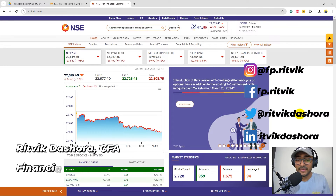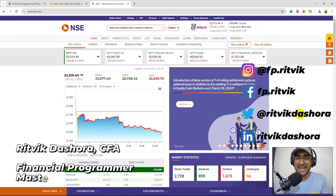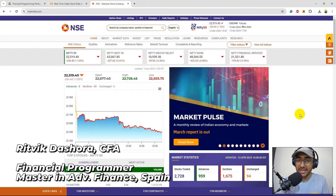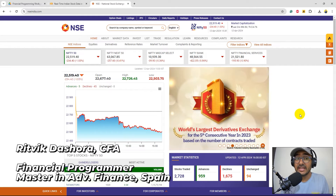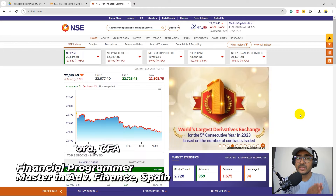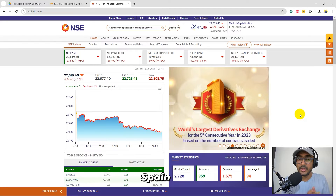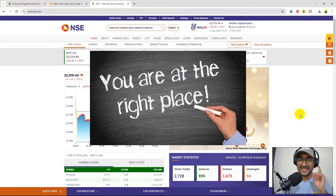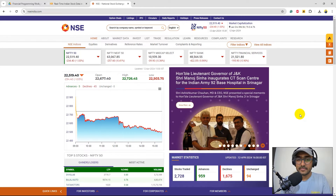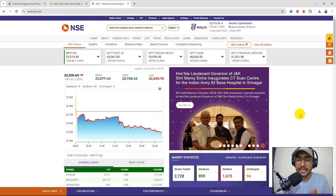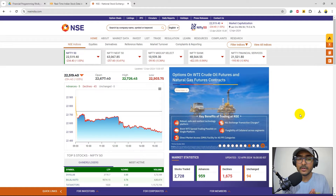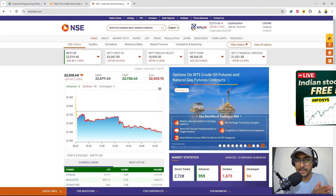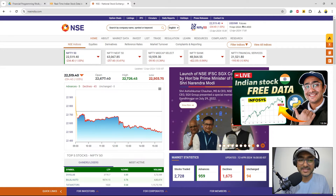Hello financial programmers, I'm Rithvik Dashora and I'm back with a new video and some new learnings. If you are here to learn how to build a real-time Indian stock dashboard using Python for free, then yes, you're at the right place. In this video I'll be taking a reference of one of my past videos.